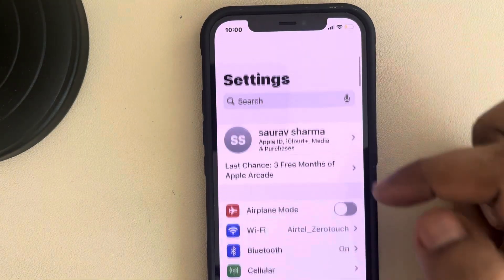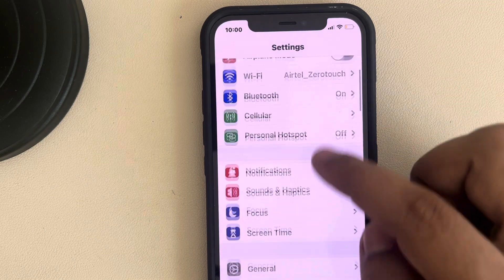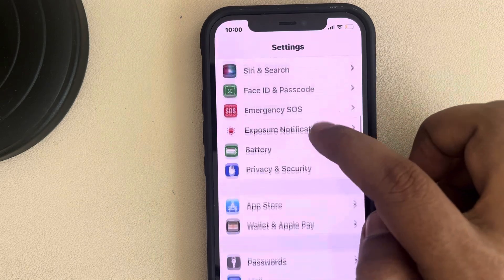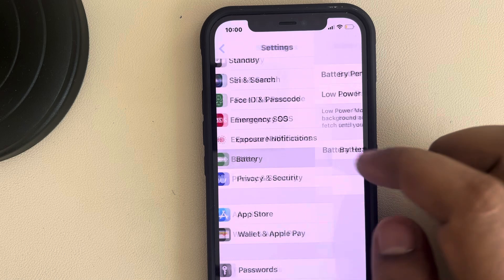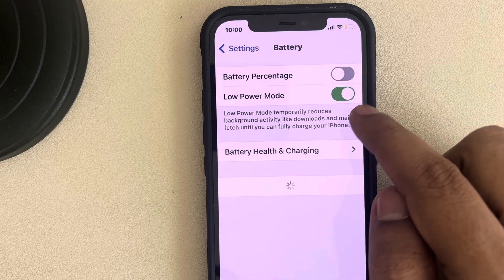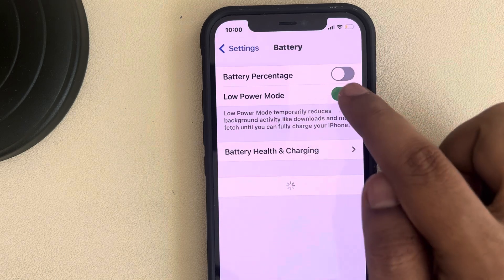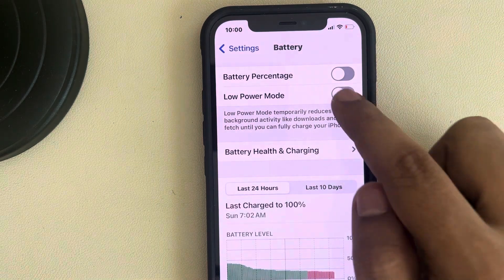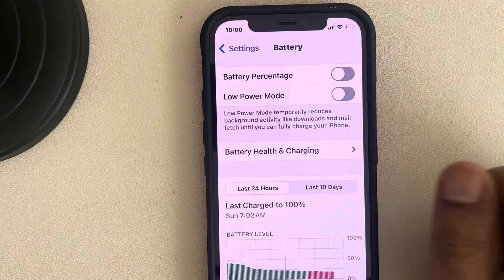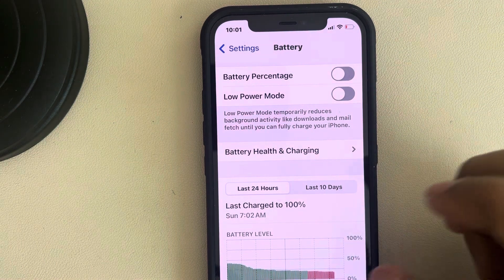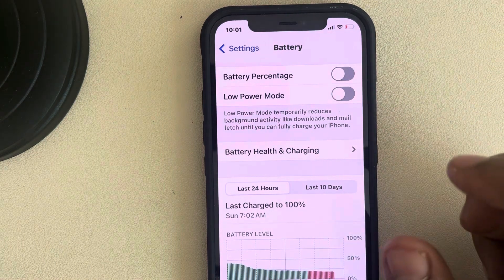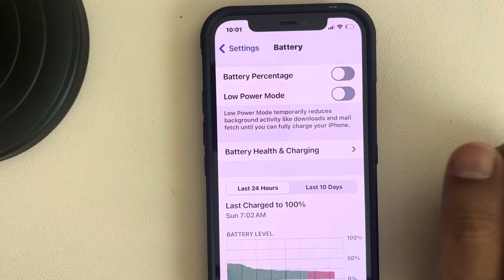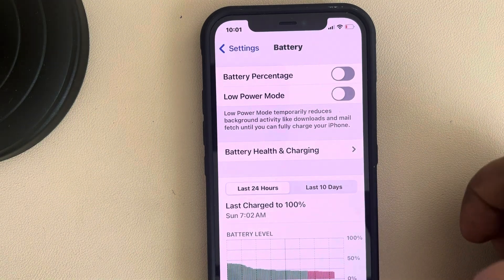The second fix is: go back to the Settings home page and go to Battery. Make sure that Low Power Mode is turned off. If it is on, turn it off. Then close the Telegram app and open it again and see if it works.